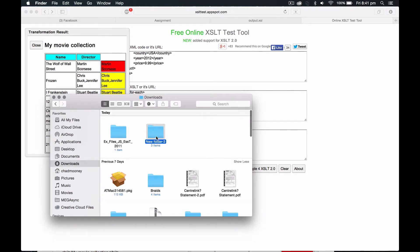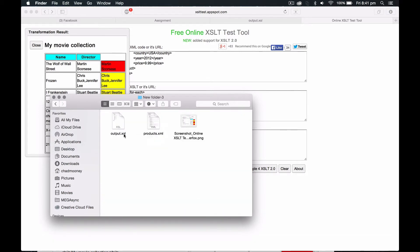Stick it in a new folder, and stick your three files in there, or your XSL and your XML, and take your screenshot, zip that up, mate, upload it to your tutor, and that's done.